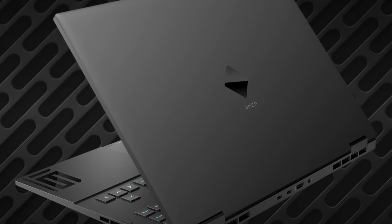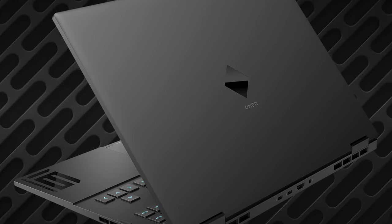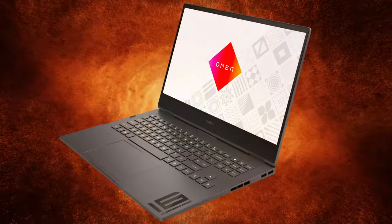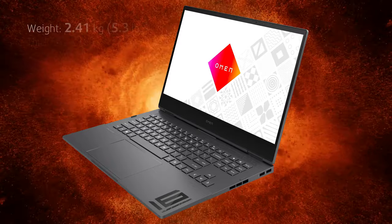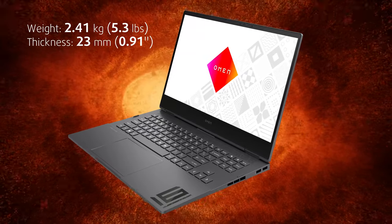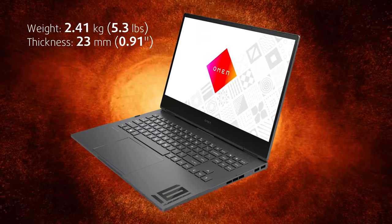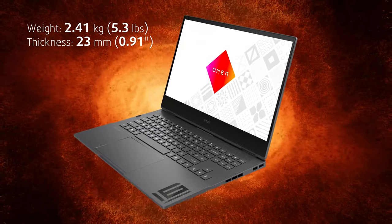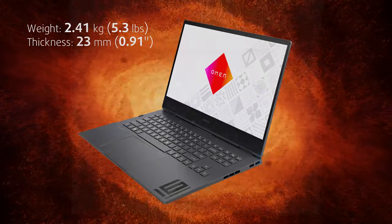The hinges on the back are rigid. In terms of dimensions, the laptop weighs 2.41kg and has a profile of 23mm.